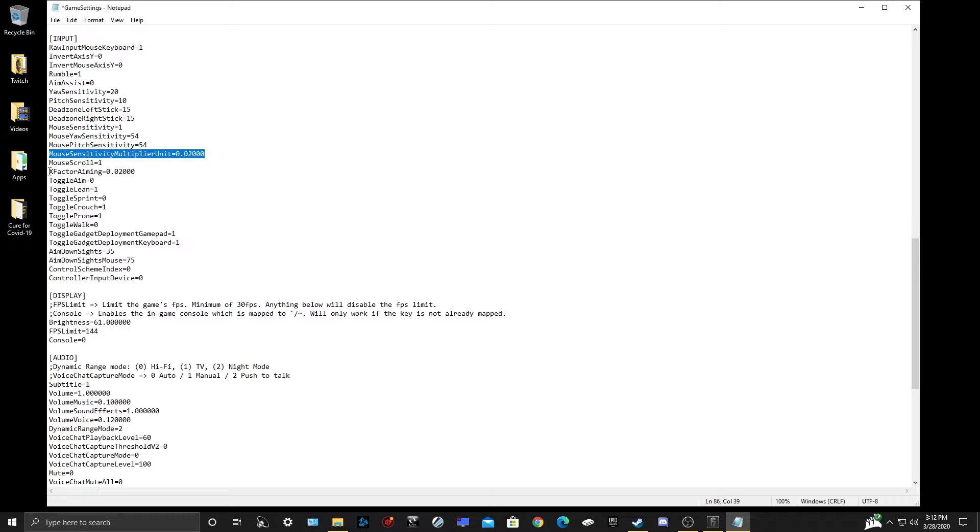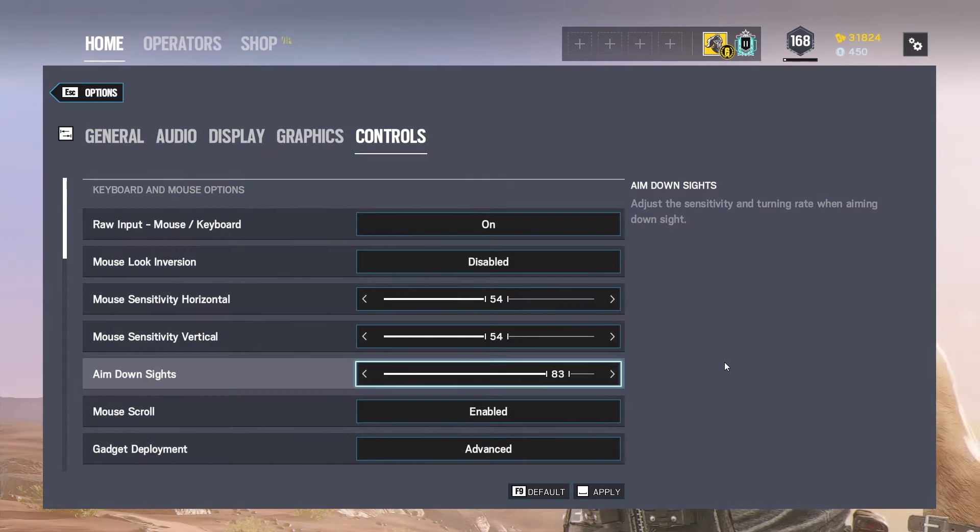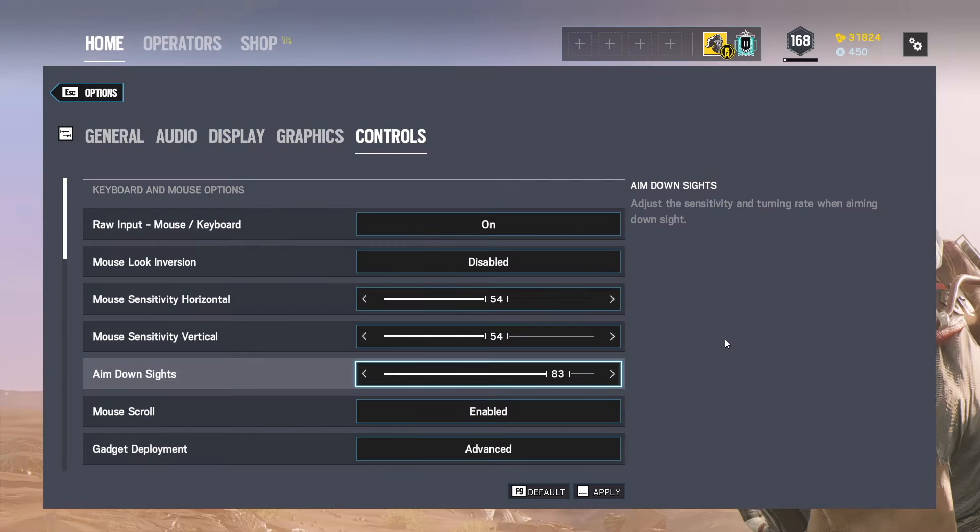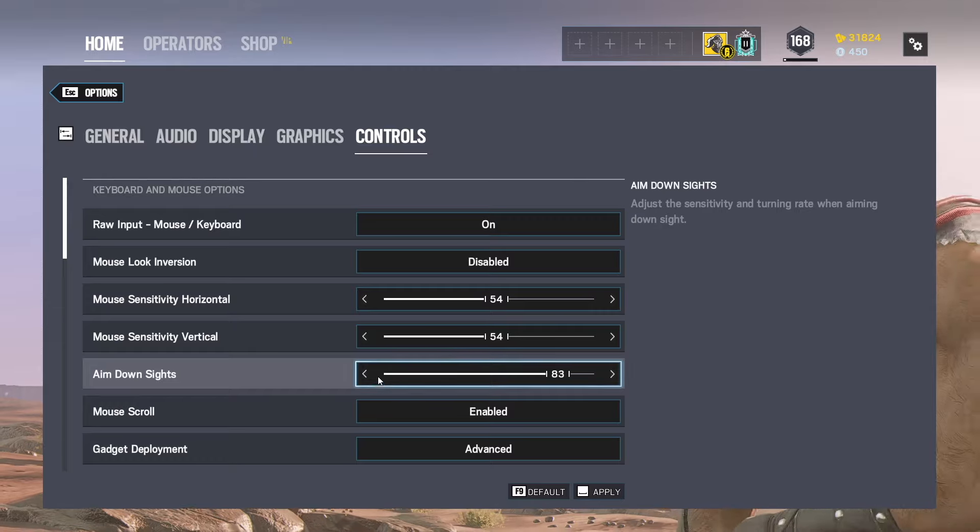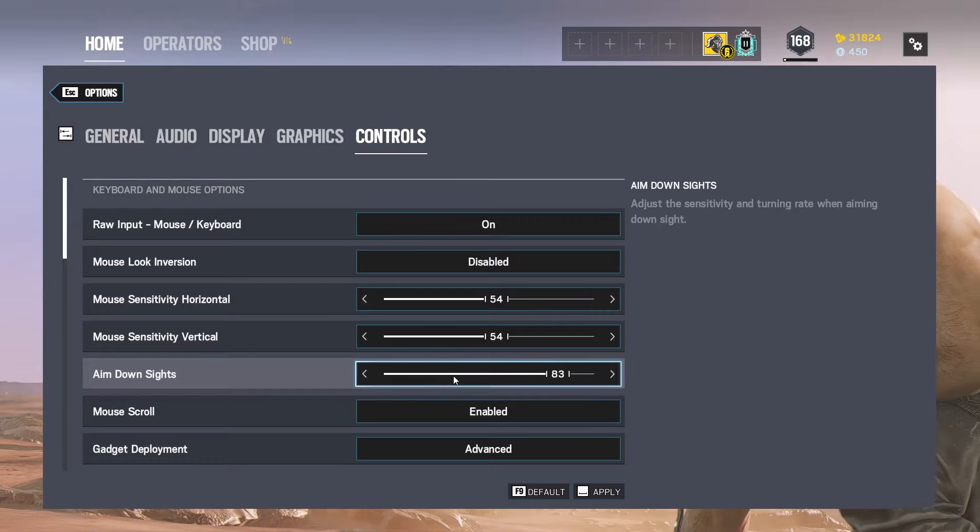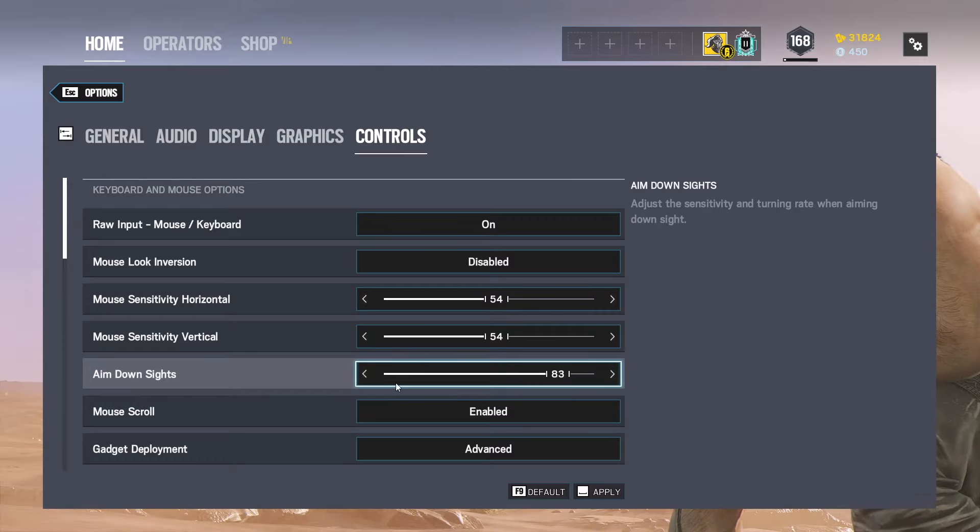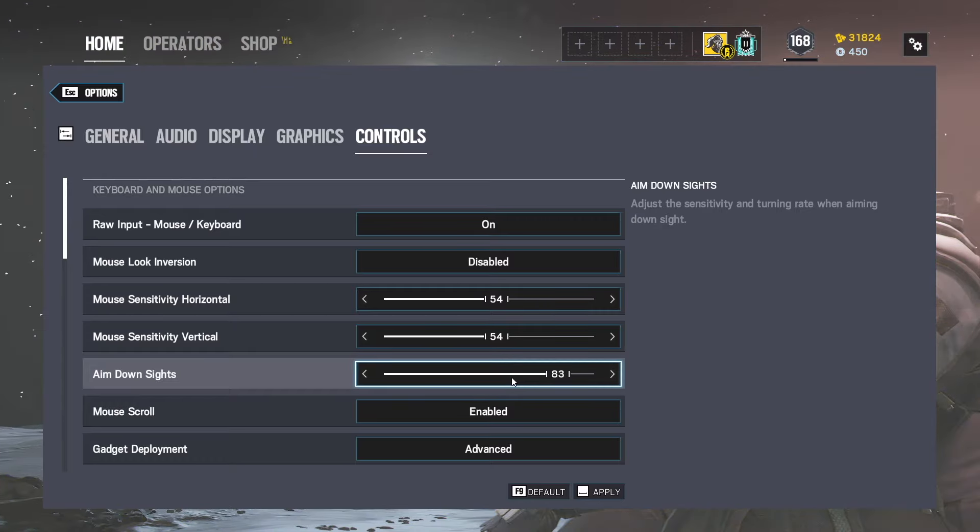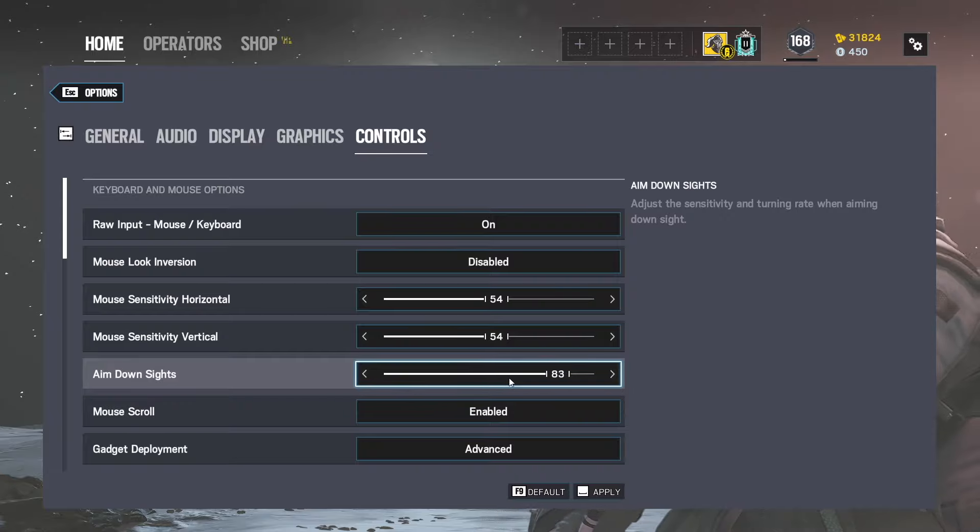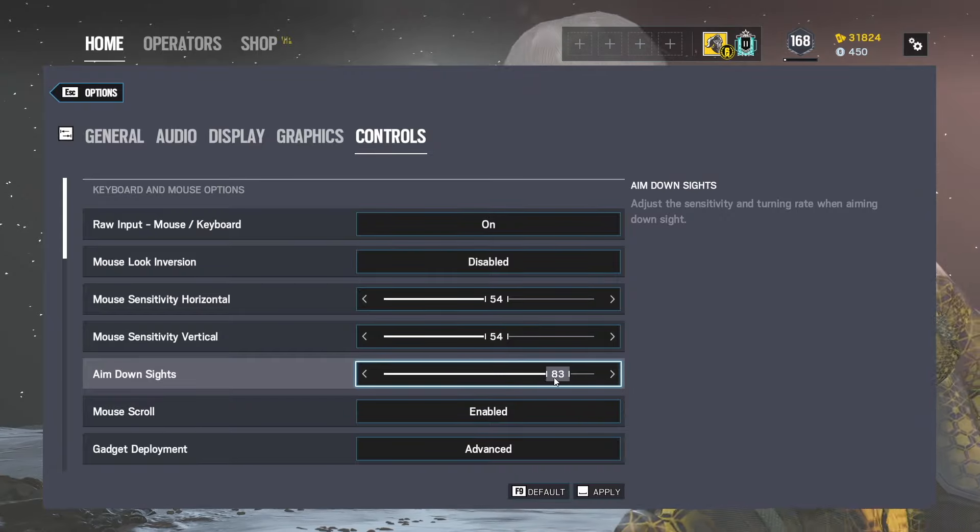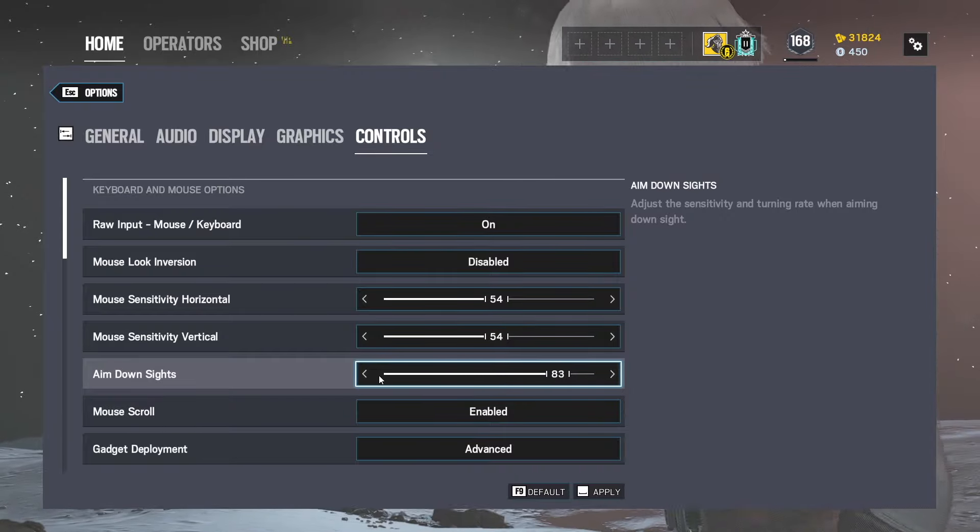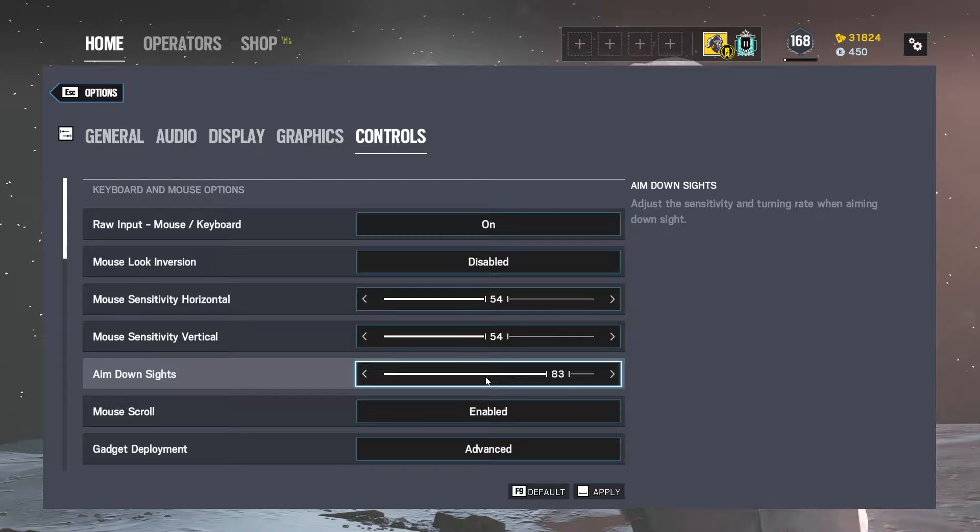Let's start with the X Factor Aiming first. X Factor Aiming is our in-game aim down sight sensitivity multiplier. By default, Rainbow Six Siege has it where the ADS movement range is between 1 to 83, where 83 is equal to a 1 to 1 ratio of what your hip fire speed is, so your vertical and horizontal sensitivity.